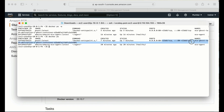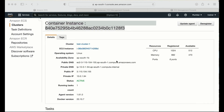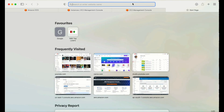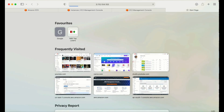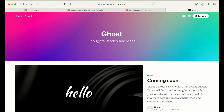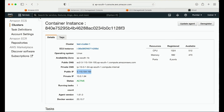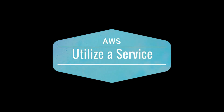If I need to check the application, I can grab the public IP of the machine from the EC2 console. If I need to update the running task, I can do that by clicking update agent and increasing the number of running tasks from there.